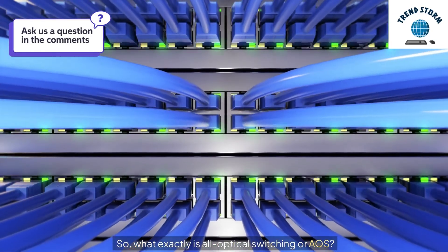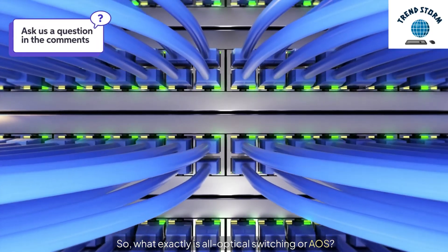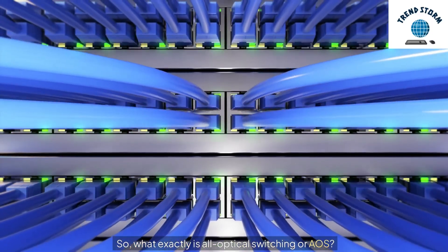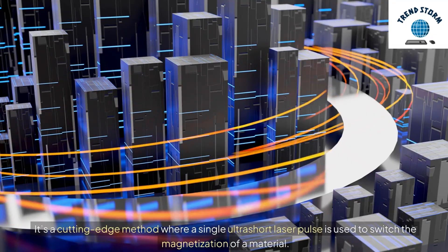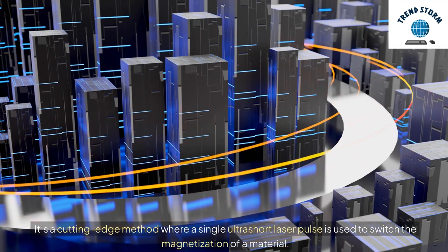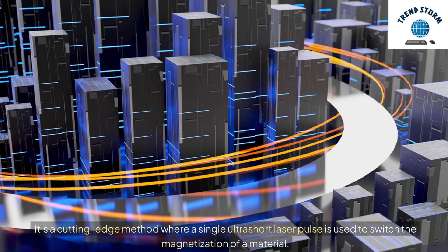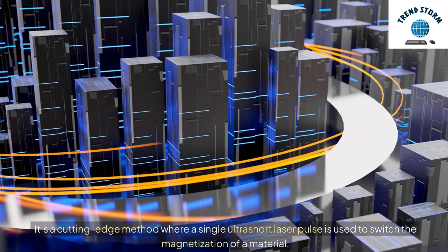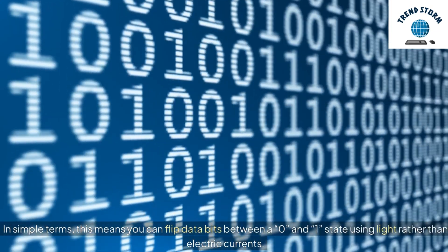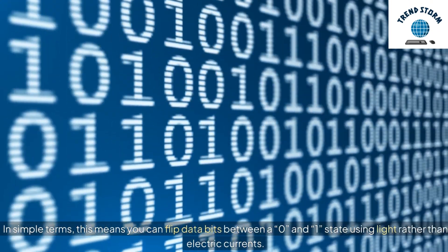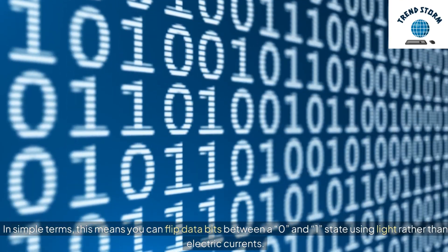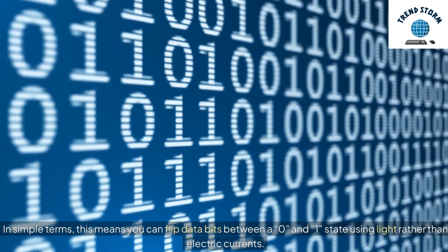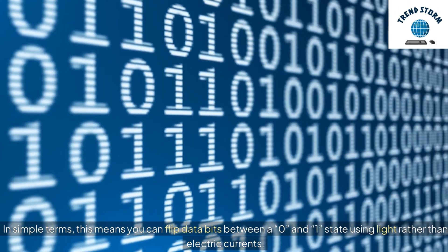So, what exactly is all-optical switching or AOS? It's a cutting-edge method where a single ultra-short laser pulse is used to switch the magnetization of a material. In simple terms, this means you can flip data bits between a zero and one state using light rather than electric currents.